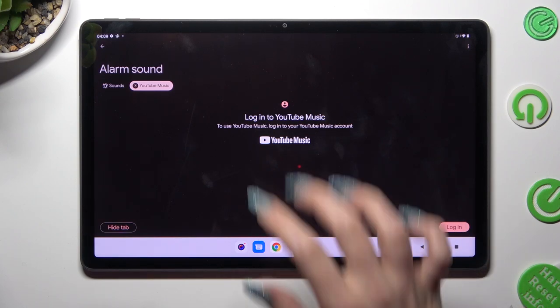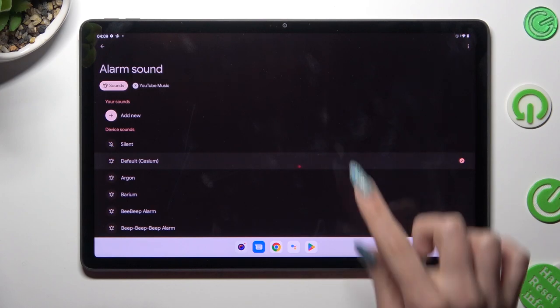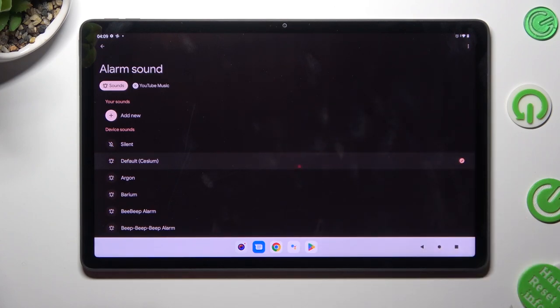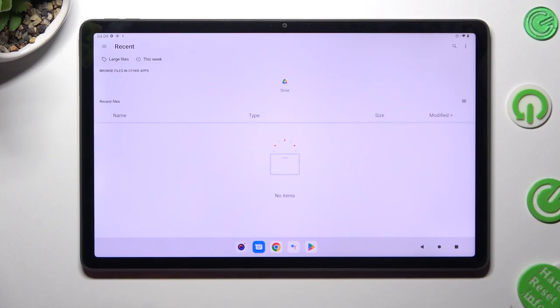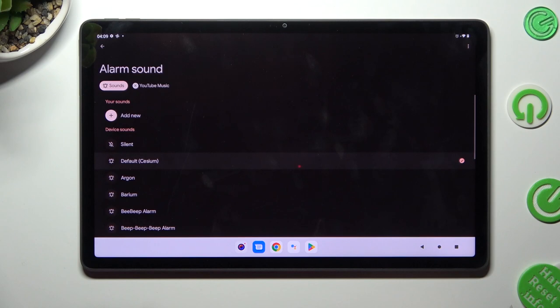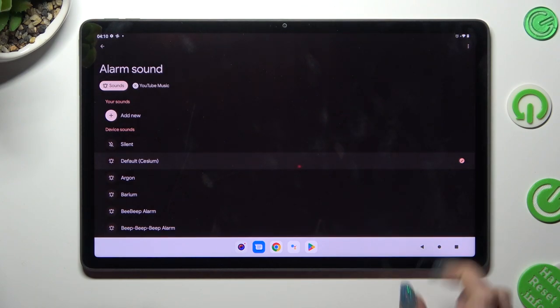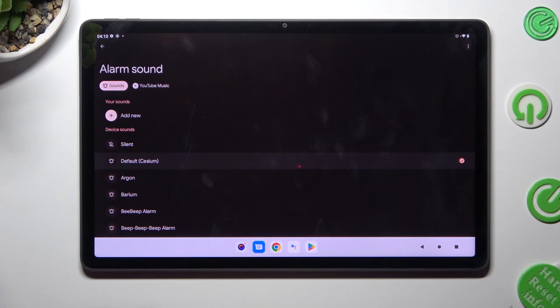Or select sounds and tap on add new to pick music from your tablet. Just click on the song and go back. You can also just select one of those sounds by tapping on the best one and going back.